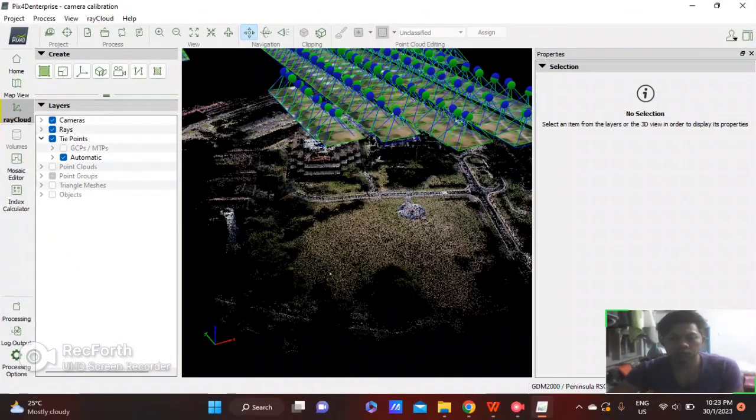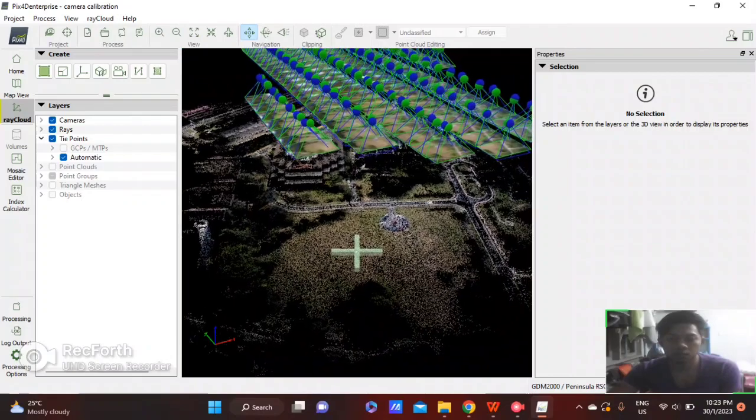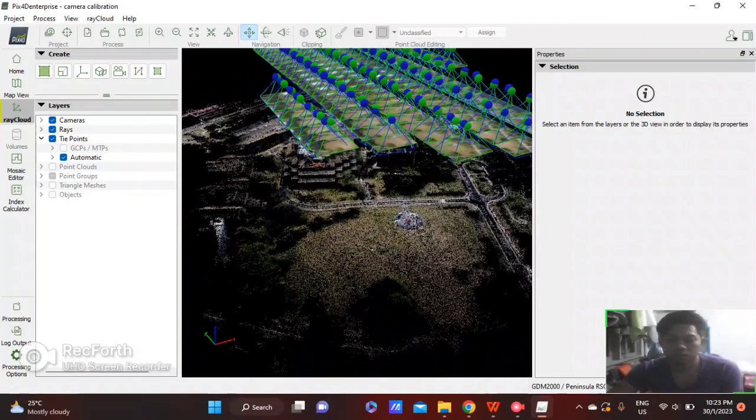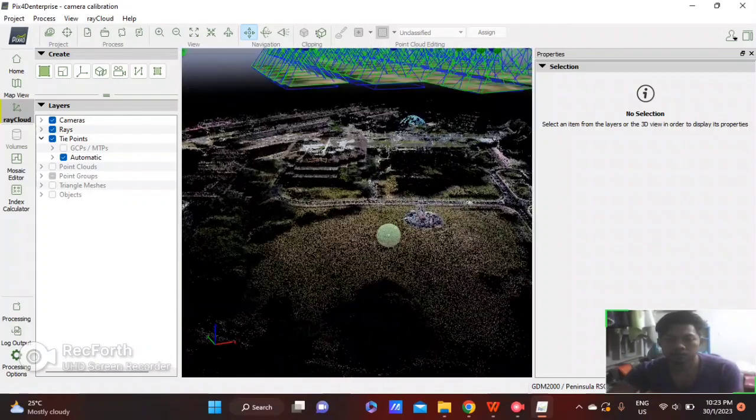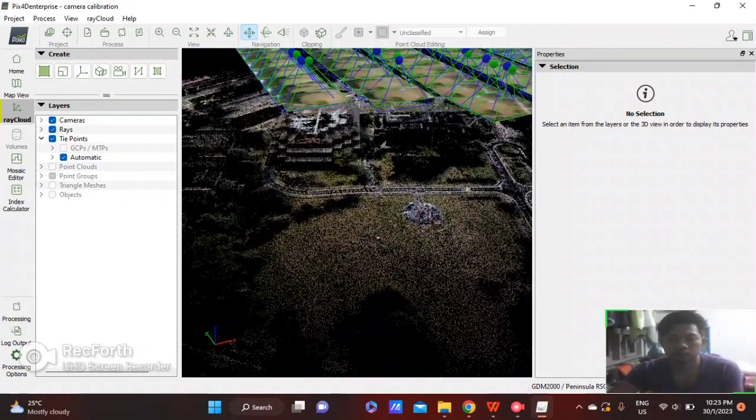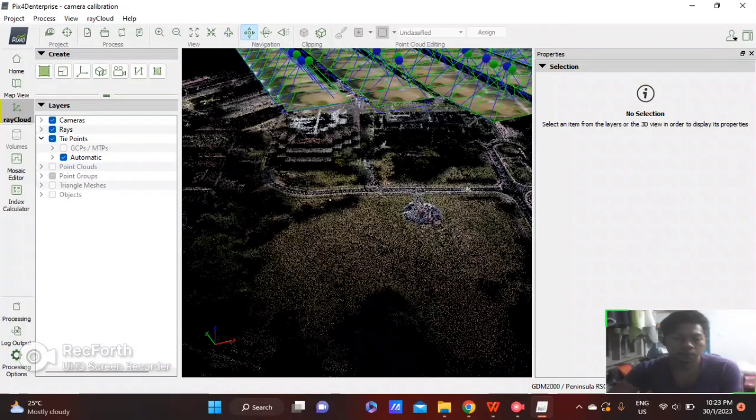After the process finishes, we will see the result and go to Processing Options again.